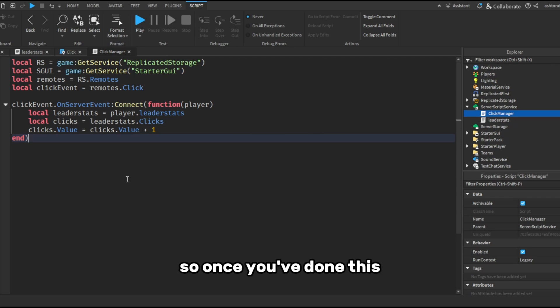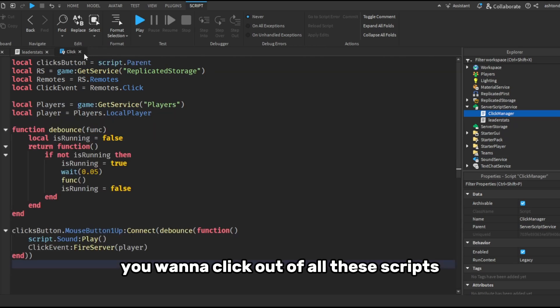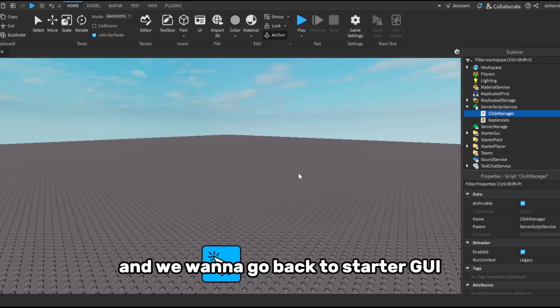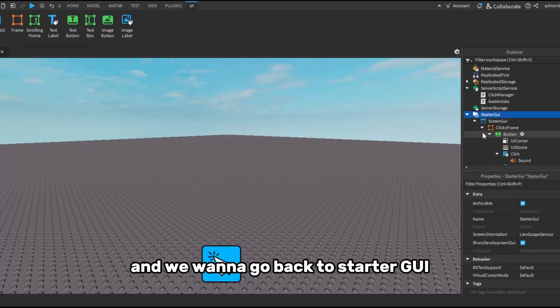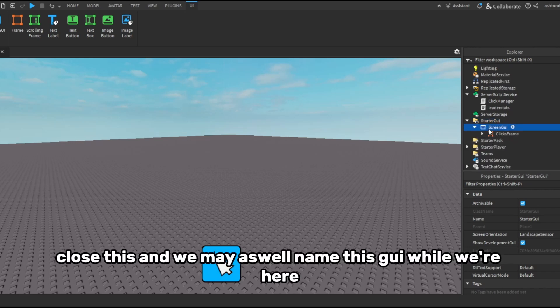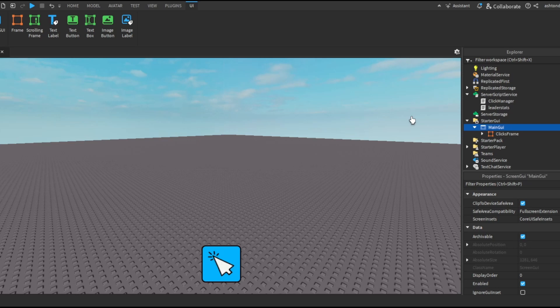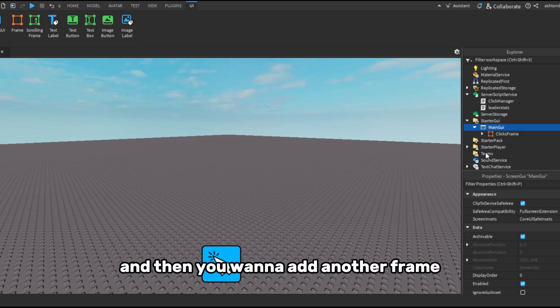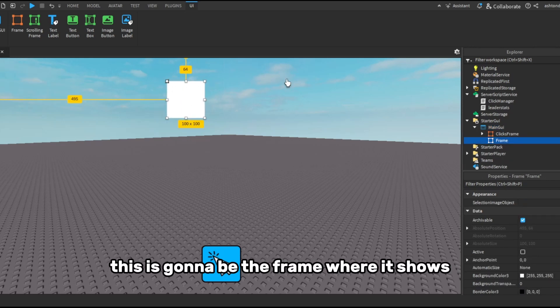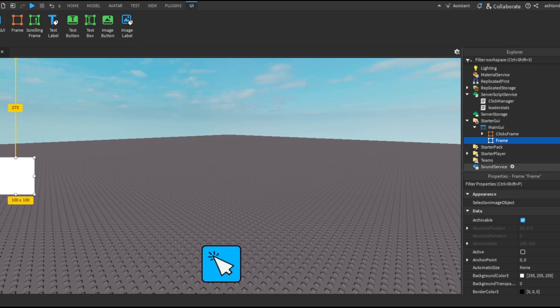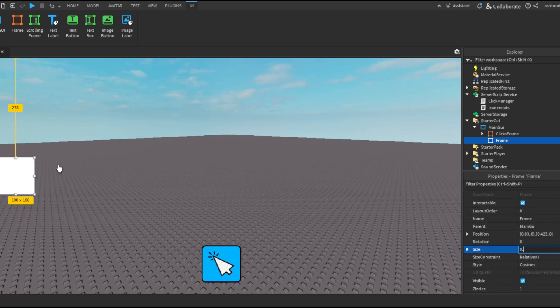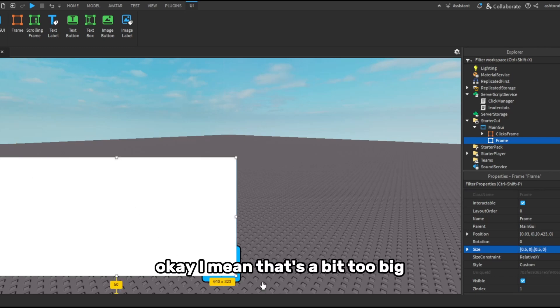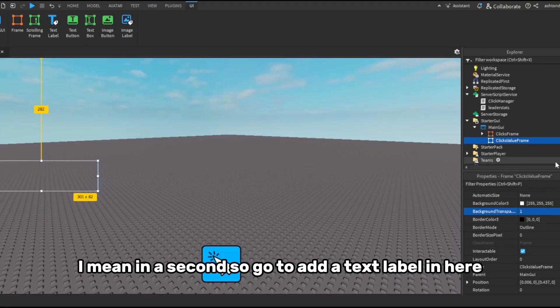So once you've done this, you want to click out of all these scripts and we want to go back to StarterGui, close this, and we may as well name this GUI while we're here so just name it. Name GUI. And then we want to add another frame. This is going to be the frame where it shows how many clicks you have. So if we just make this a little bit bigger.